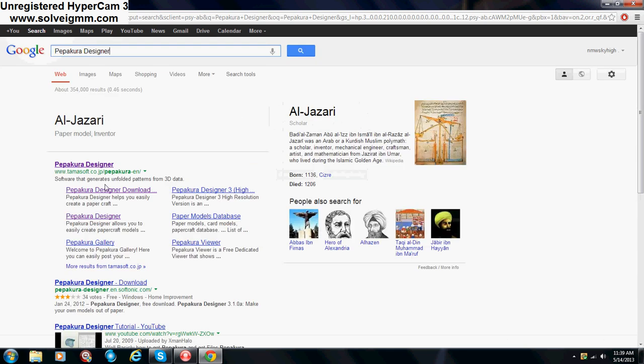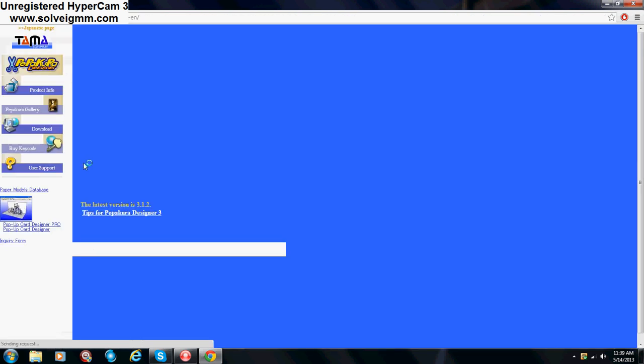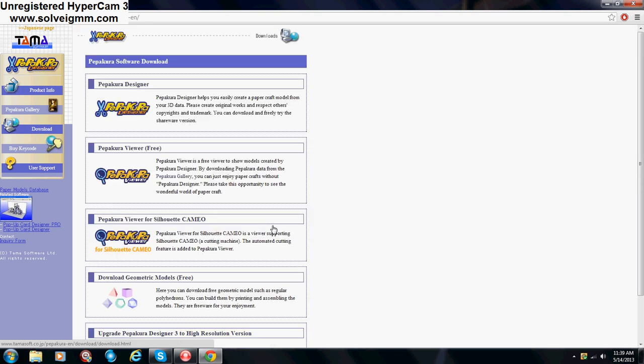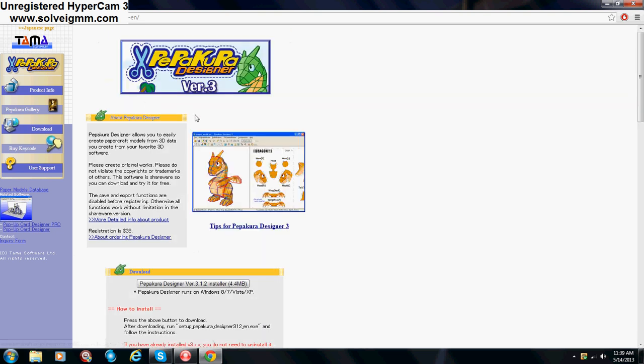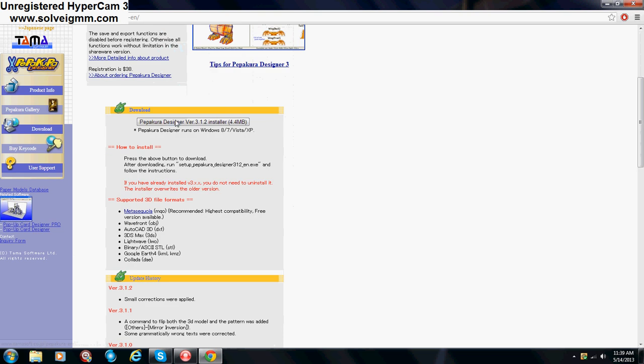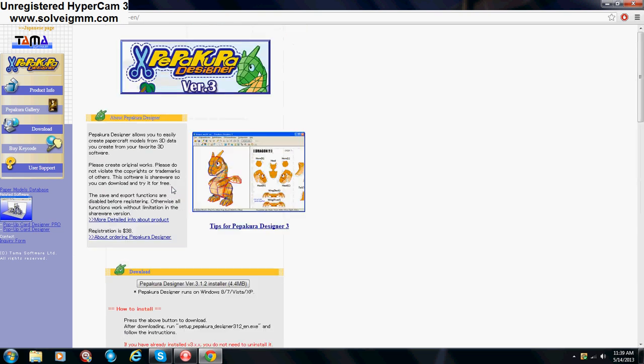Alright, you want to click on this, the one by tamasoft.co.jp, Pepakura, and I will put the link in the description if you don't want to search it in on google. Alright, and then click, get Pepakura Designer 3 here. Pepakura Software Download, you want to click on this. And click on this. I already have it installed, so I'm not going to be doing that.